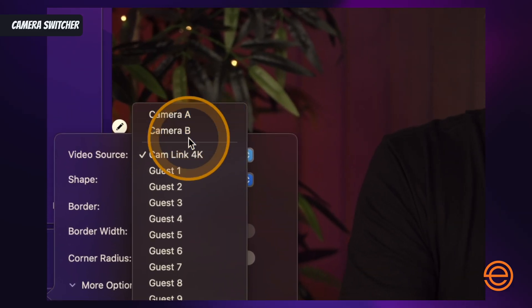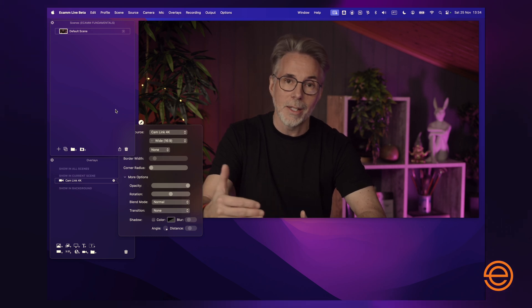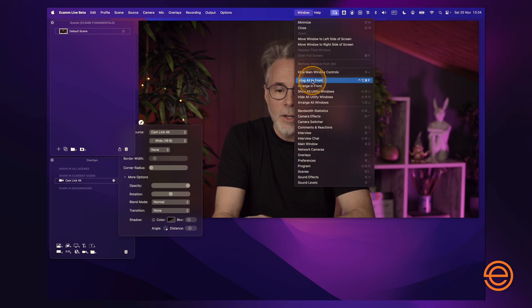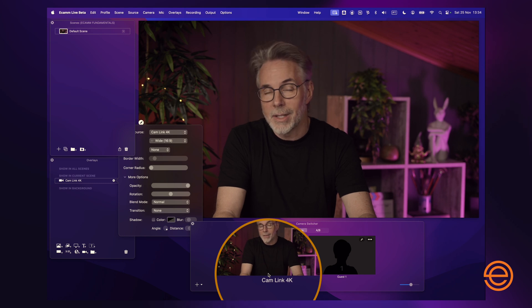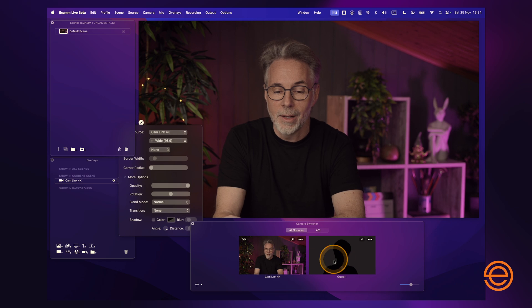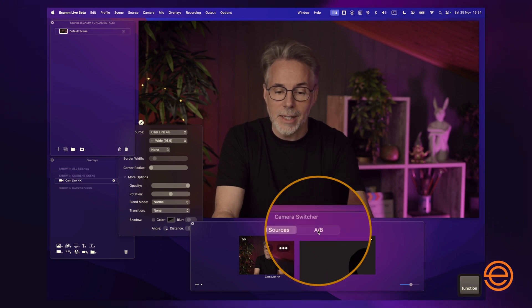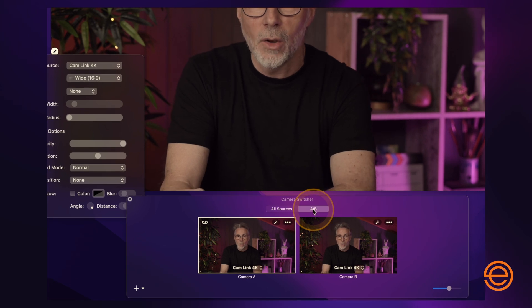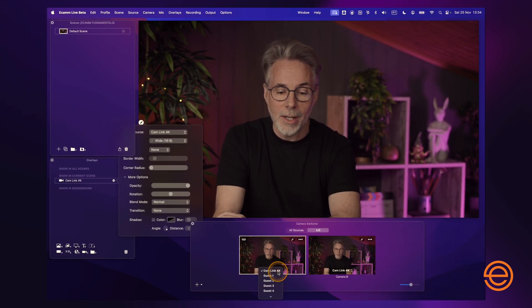Another good piece of housekeeping with regards to cameras: you'll see there's a camera A and a camera B, meaning you can assign different camera sources to a letter. Every time you create a scene, the respective camera will be mapped to that letter. You do that through the camera switcher — go to Window at the top and select Camera Switcher. You'll see all sources connected to your Mac. I've disabled the HD camera so I just have the Cam Link 4K, plus a placeholder for guests. The A/B tab lets you highlight and select which particular camera you want mapped to each letter.